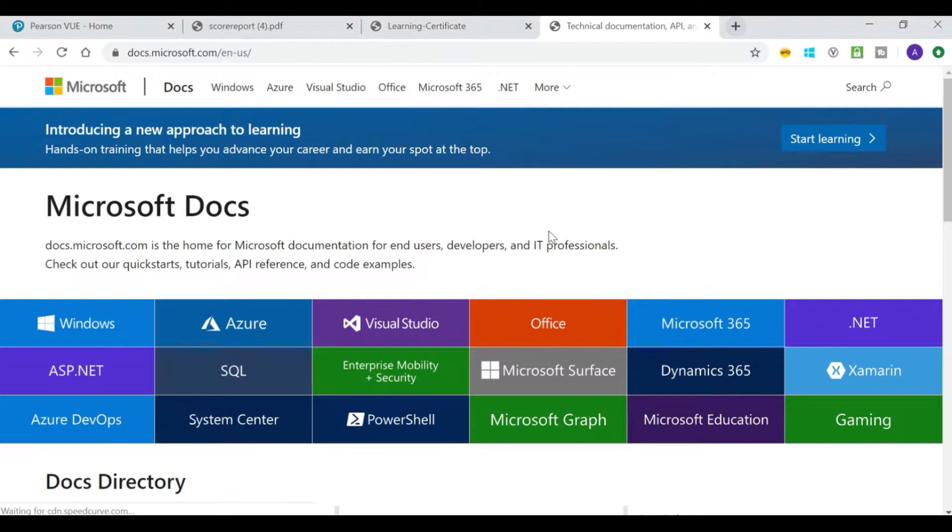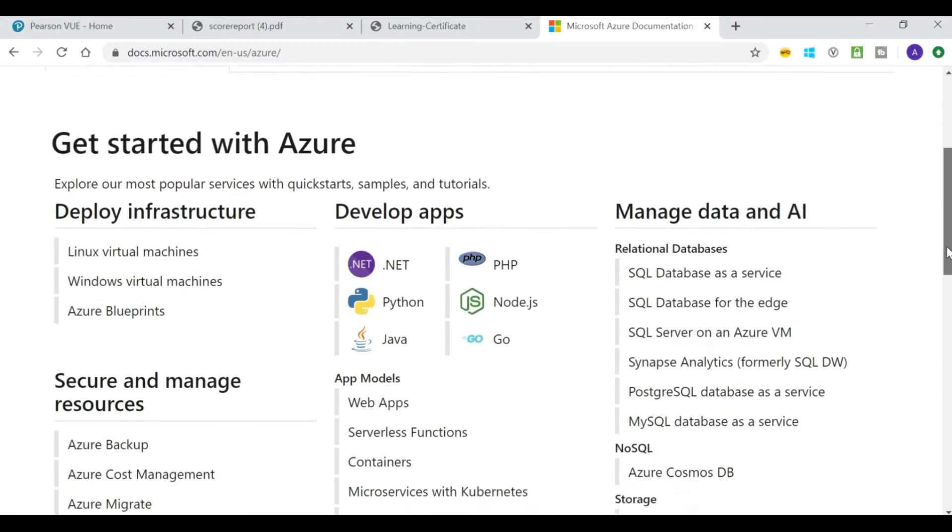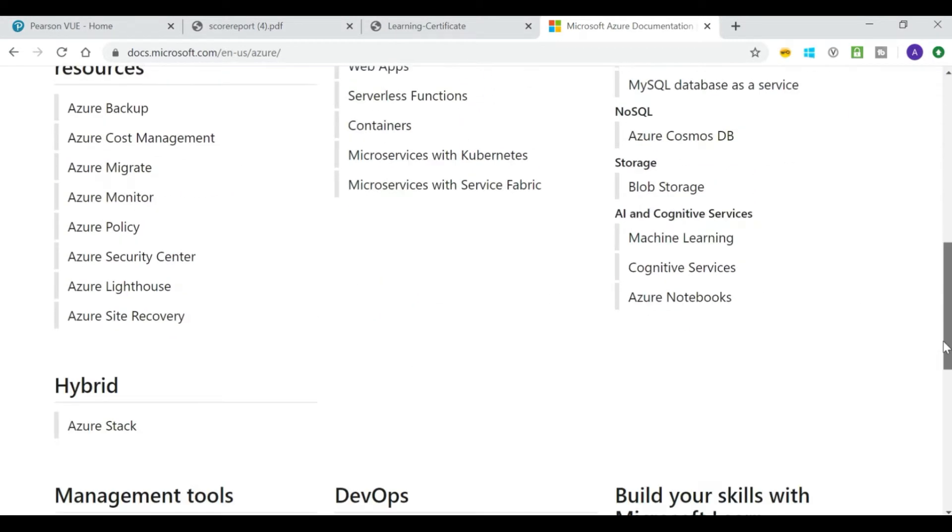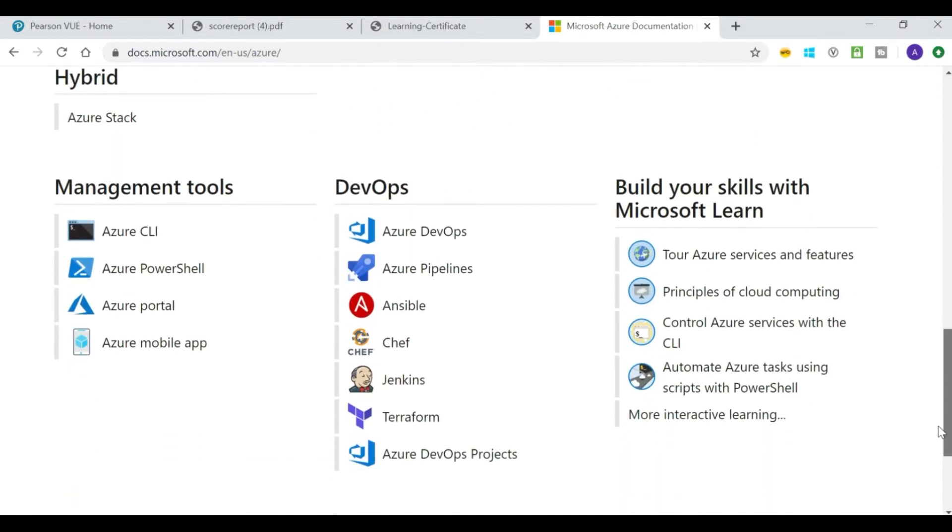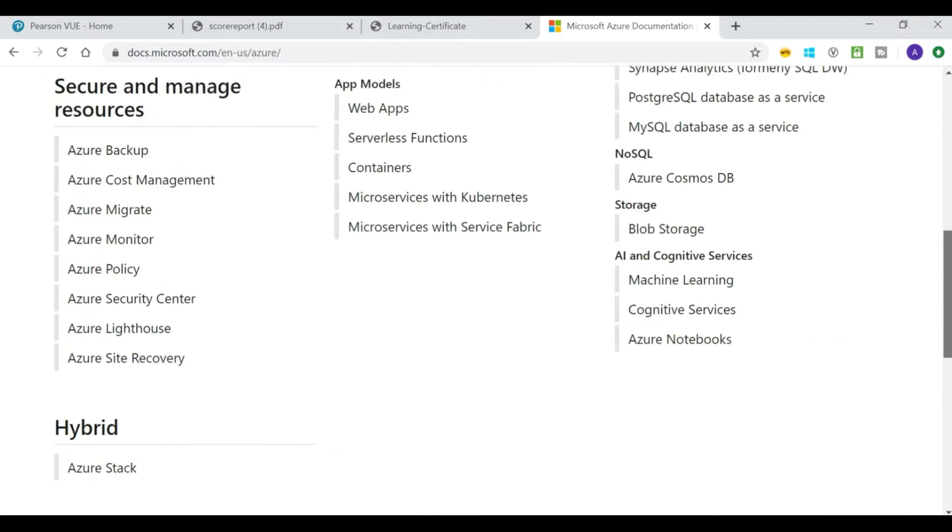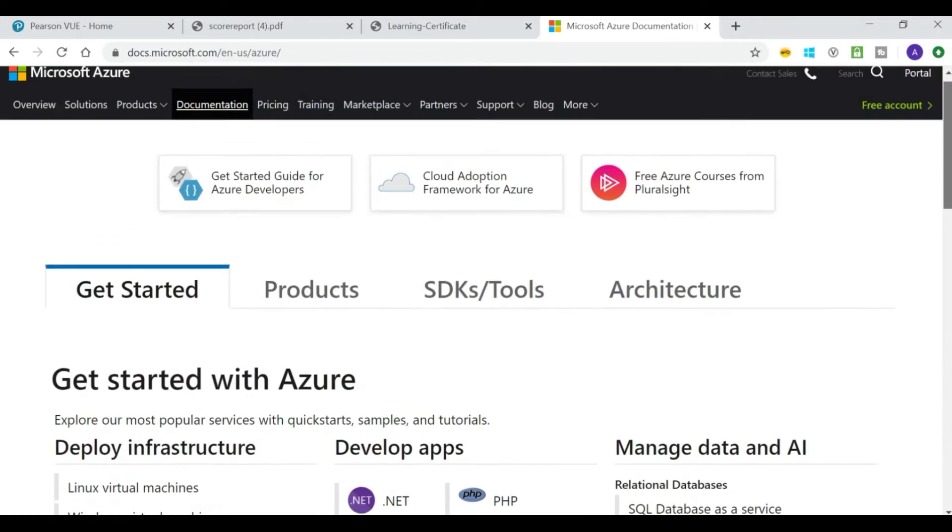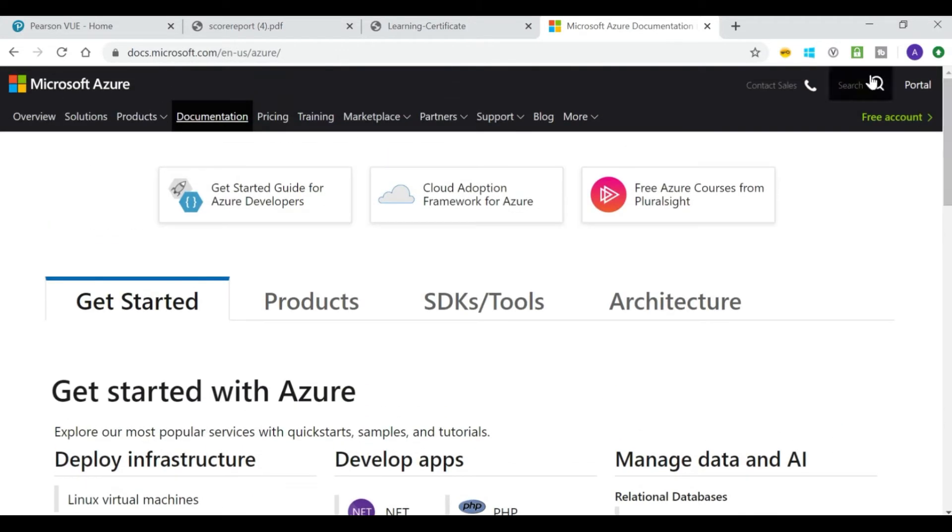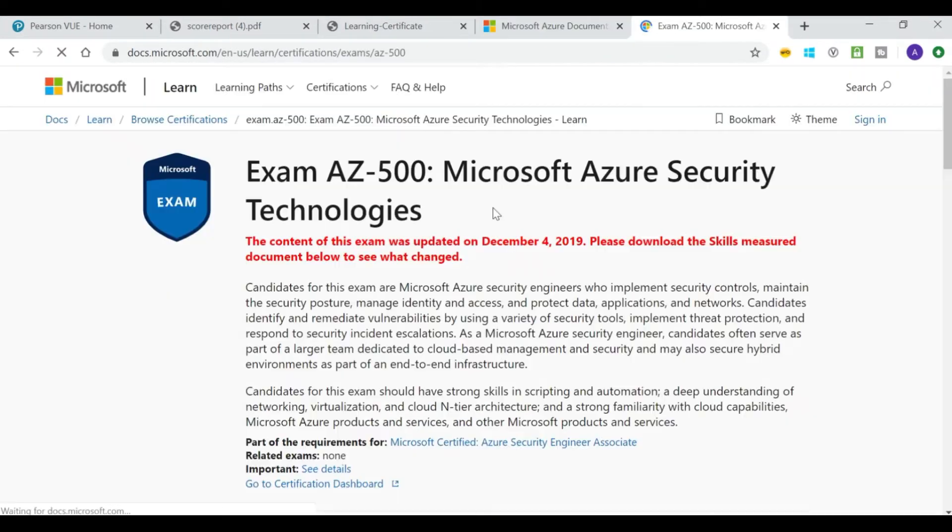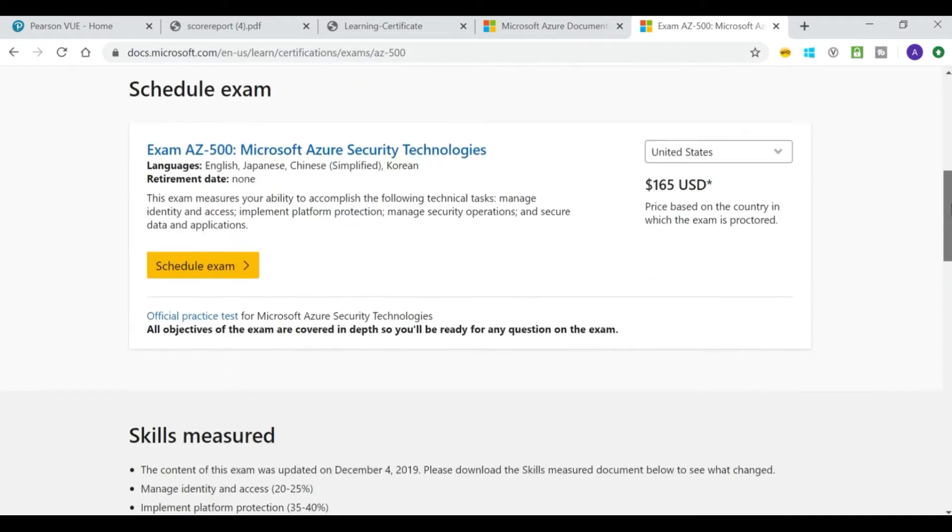What is AZ-500 exam? AZ-500 is the code for Microsoft Azure Security Engineer exam. Microsoft in July launched the new role-based certifications for Microsoft 365 and Azure. What this means is you can choose which certification path to take depending on your job role and years of experience.